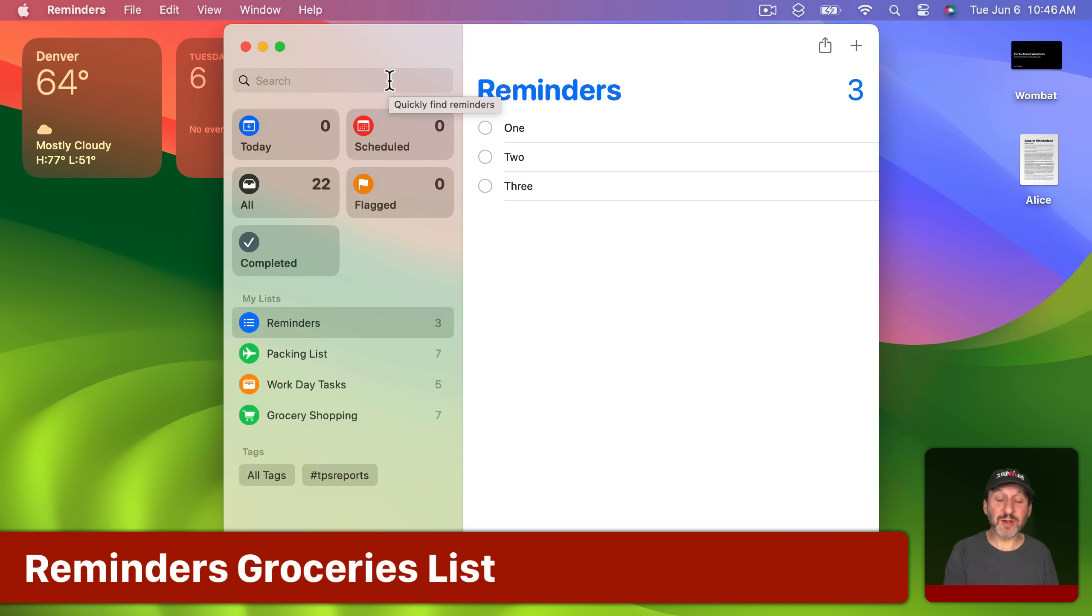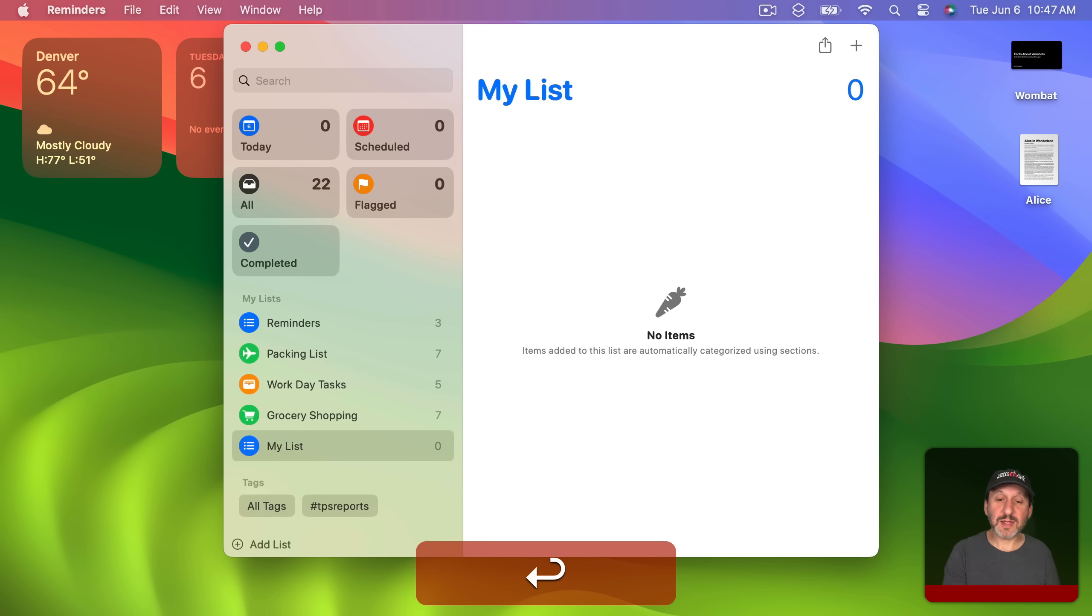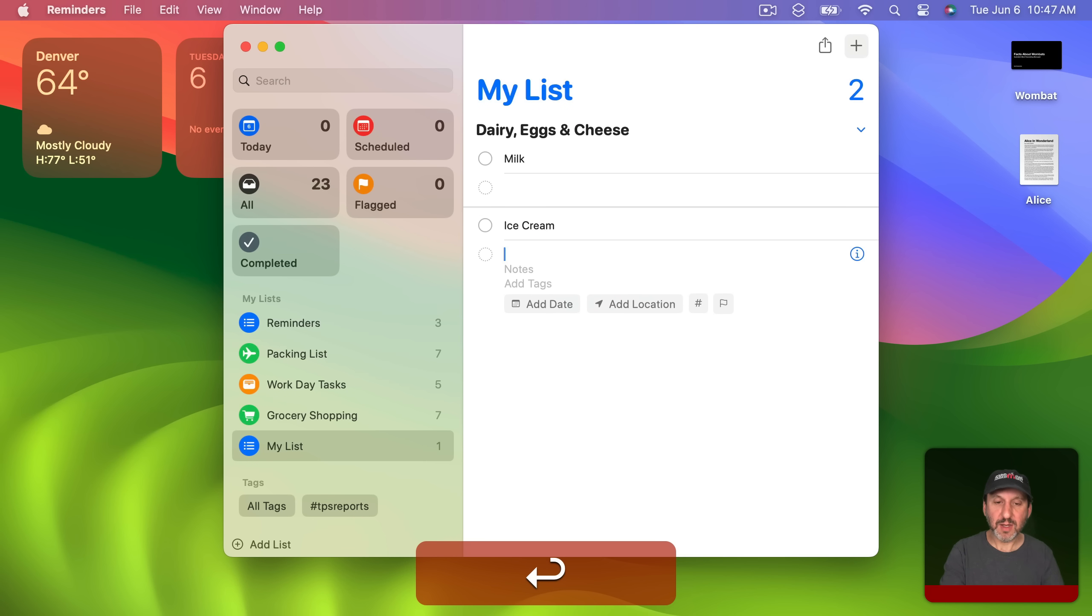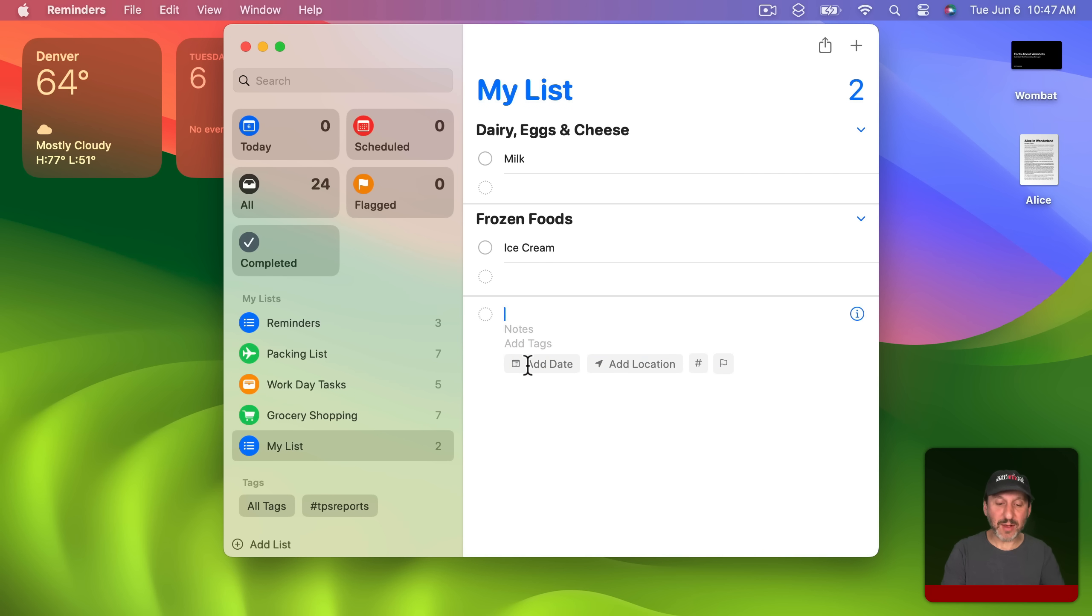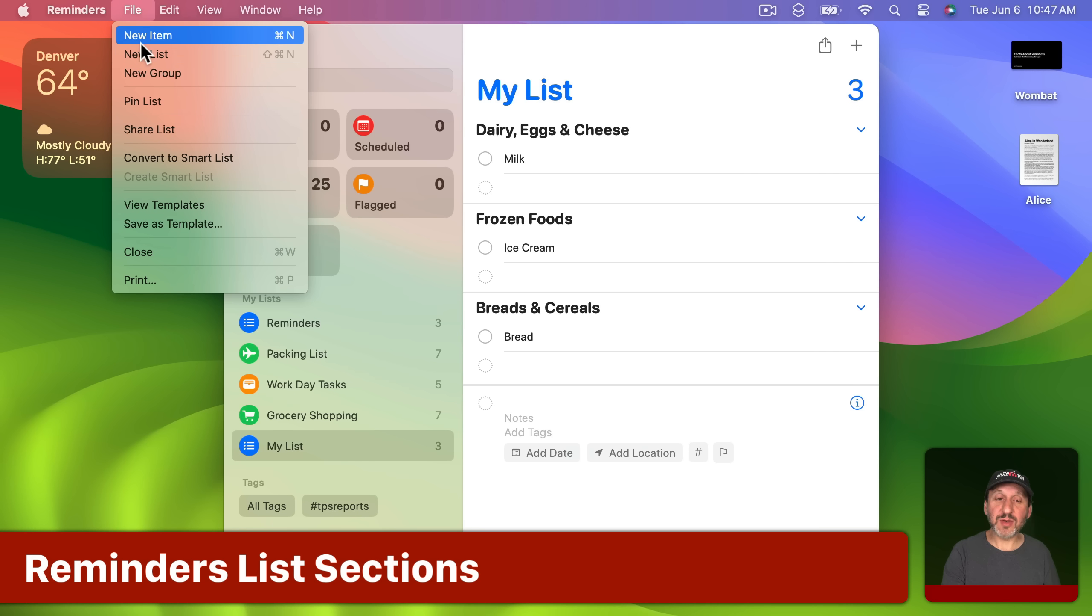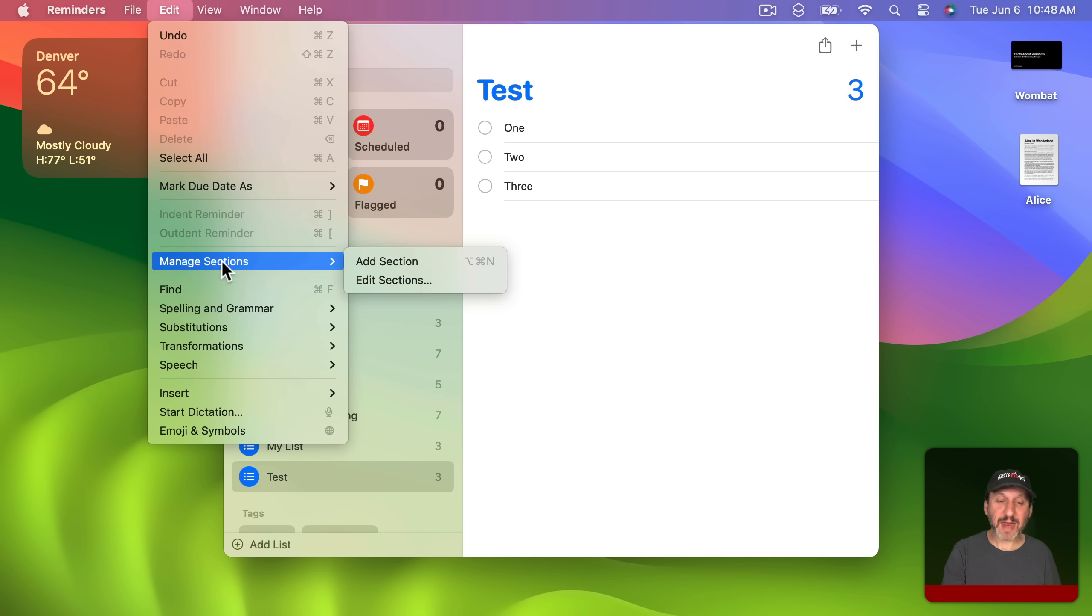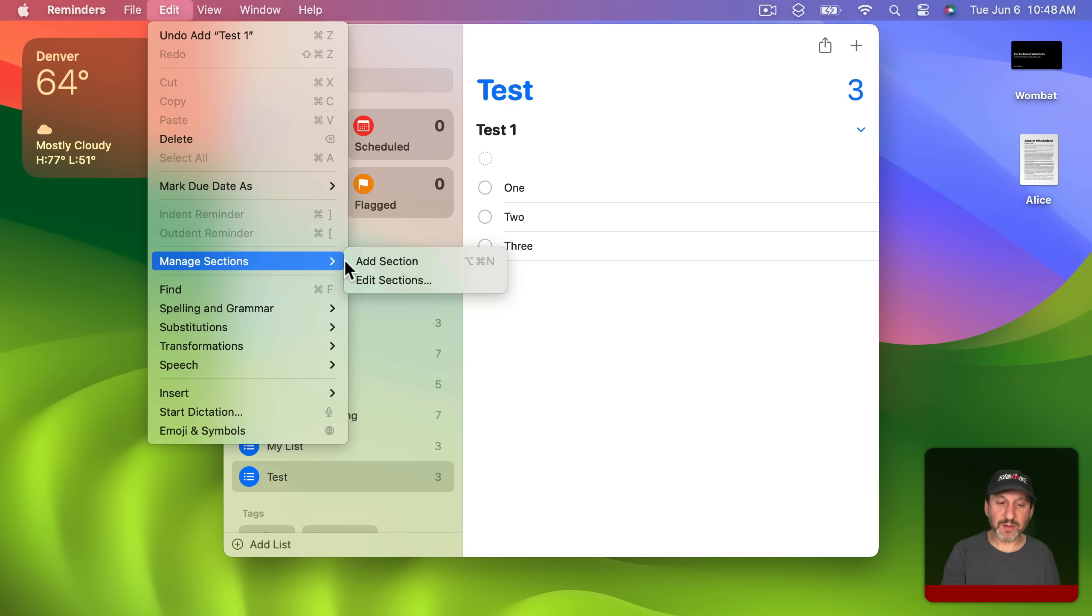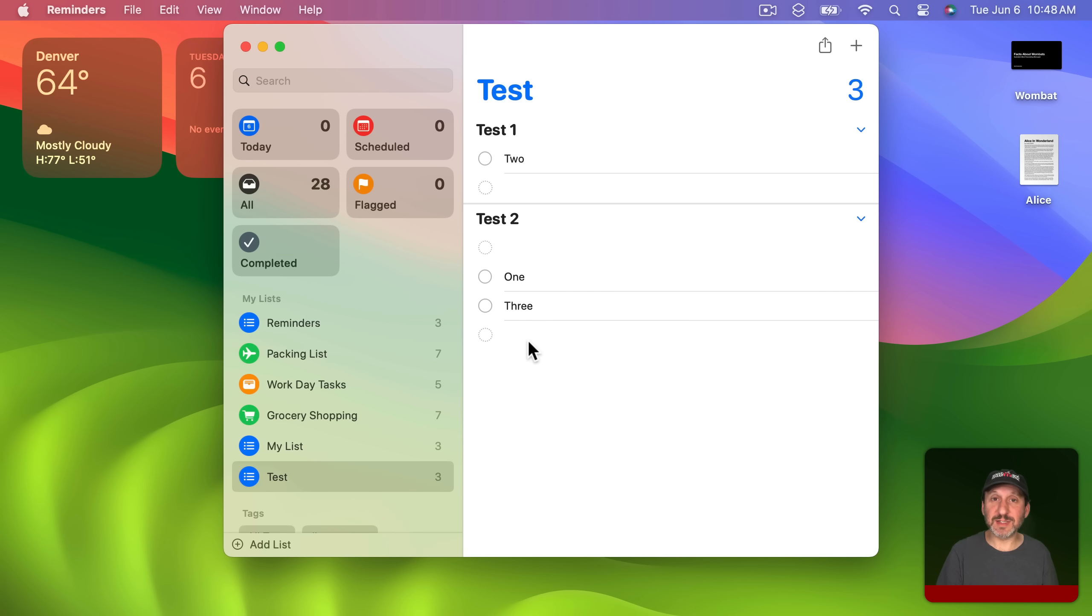There are a couple of new tricks in Reminders as well. One is you can create a new list and set it to the type of Groceries. So we'll create this and now when you add an item it's going to categorize things. So I'll add milk here and I'll add ice cream. You can see how it's putting them in different categories like that. I could just add to a specific category or I could add something else here and it will figure out the category for that. I could drag items from one category to another if it gets them wrong. You could also just create a new regular list here and then in this list you can add things. Then you can go to Edit and there's Manage Sections. So I can add a section here and I can call this Test 1 and then I can add another section as well. I'll call this Test 2. Now I've got two sections here. I can drag items back and forth between the sections in this list.